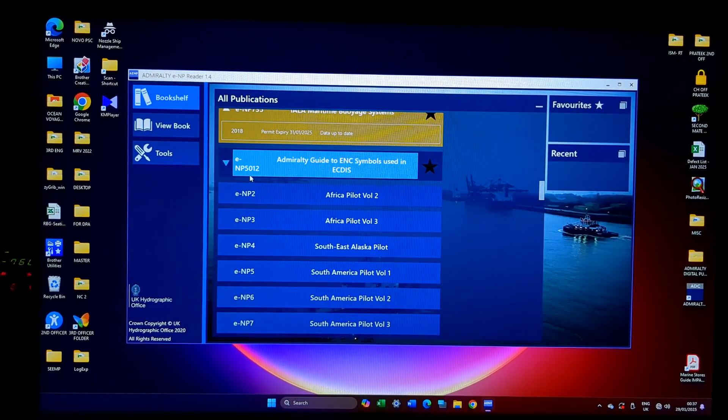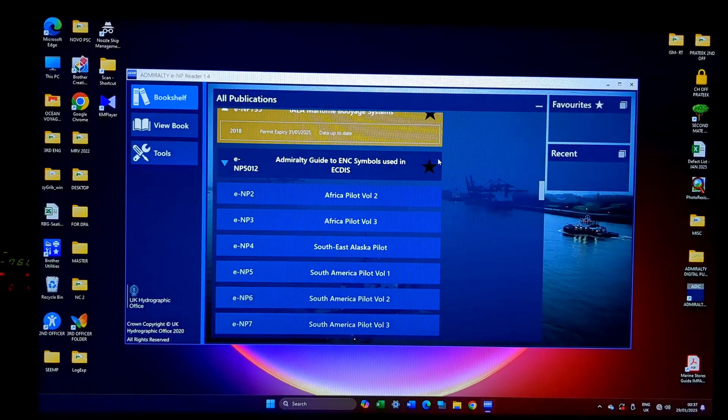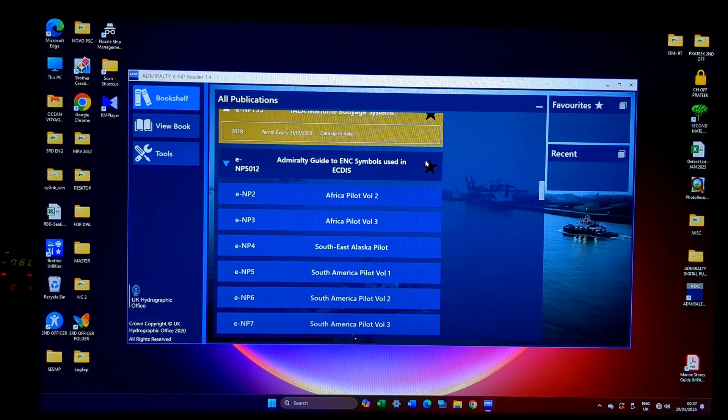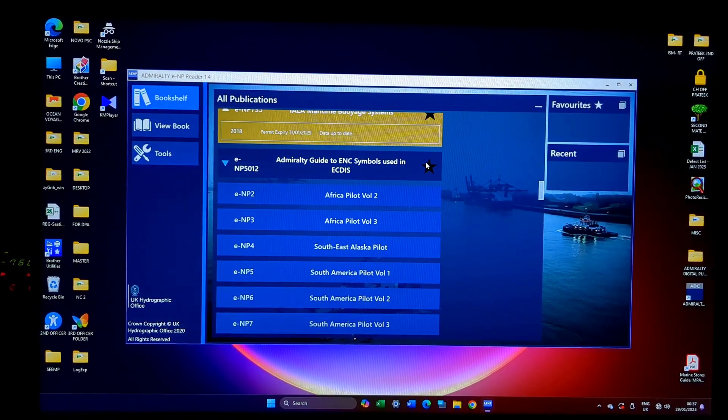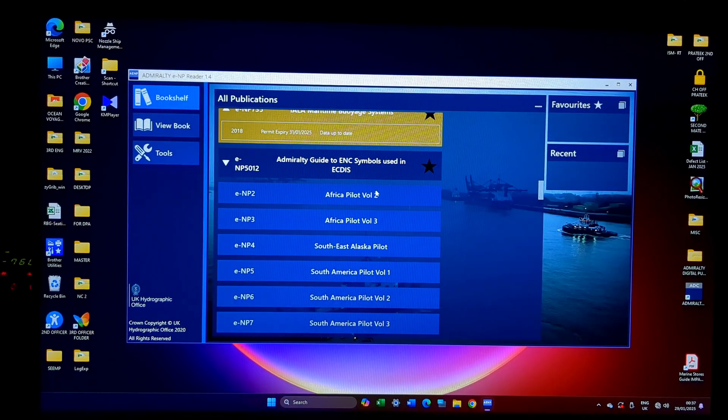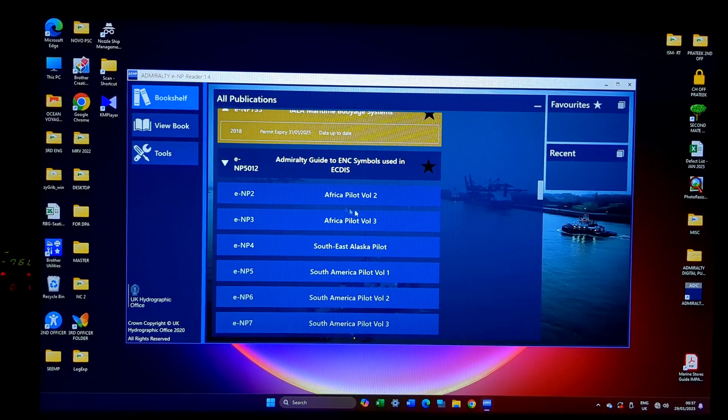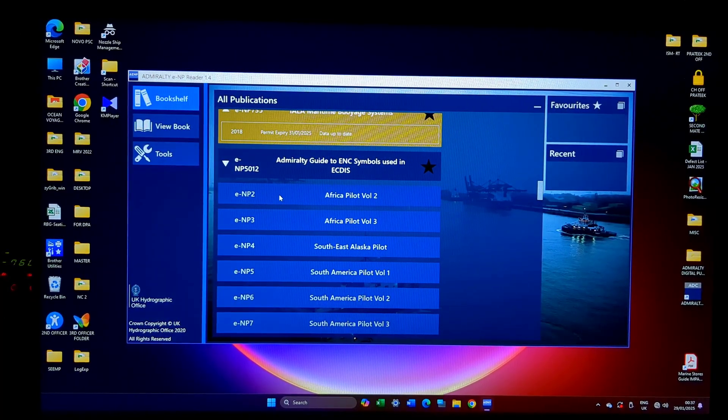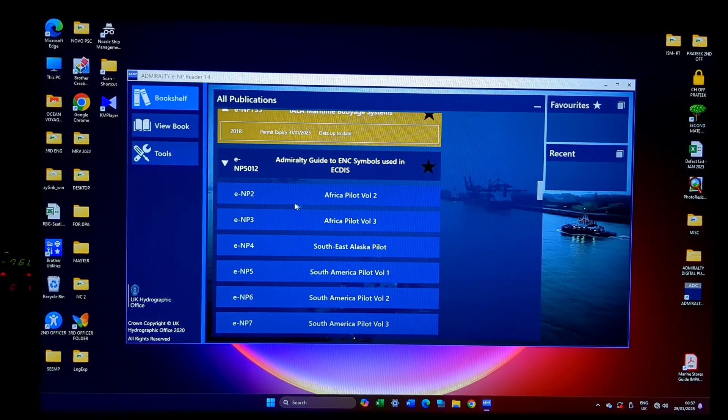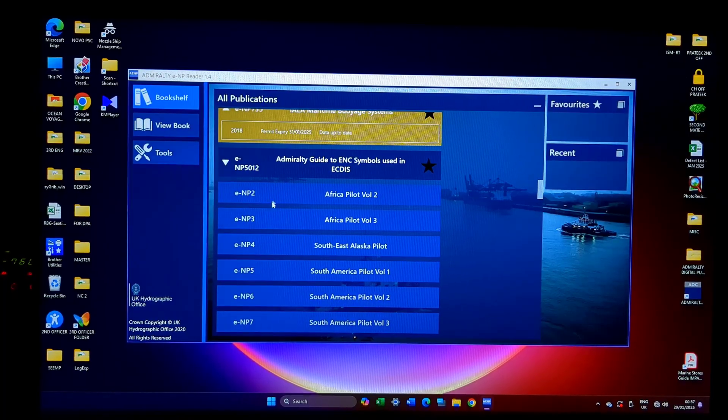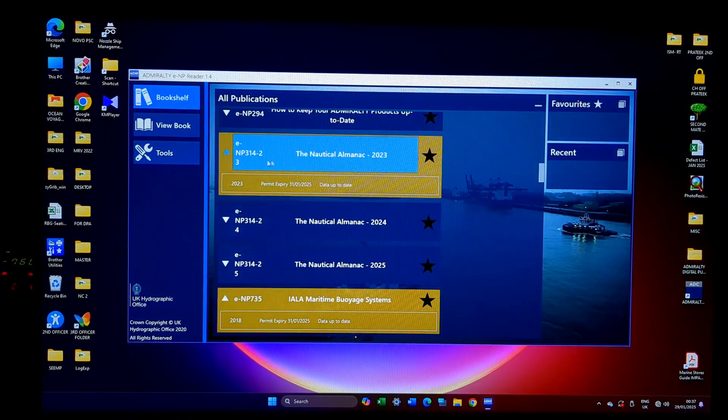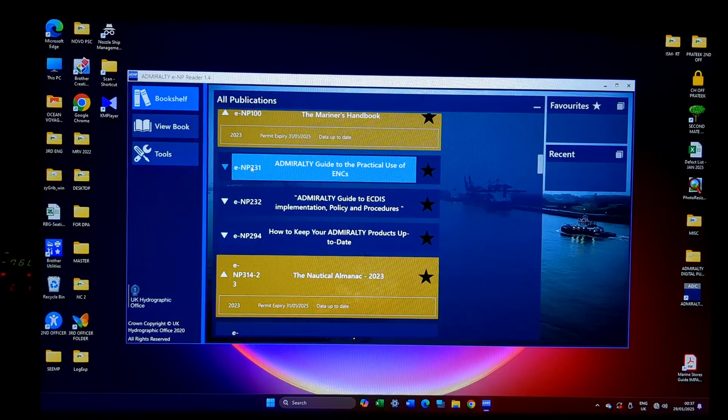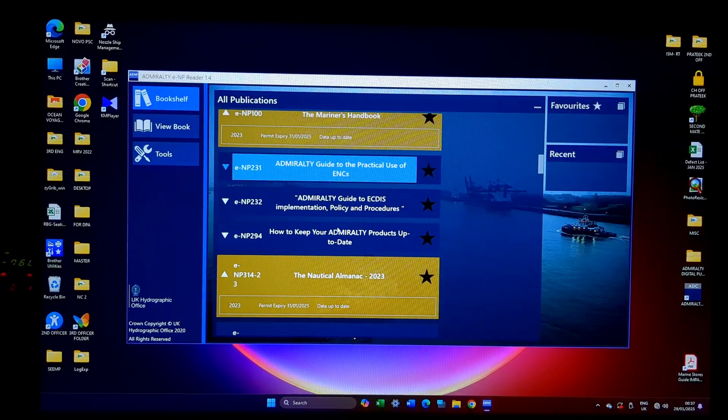And then you can see the shade difference, this is a bit darker and this is a bit lighter. This I am not having a permit for, so I won't be able to open it. But this book, I will be able to open it.